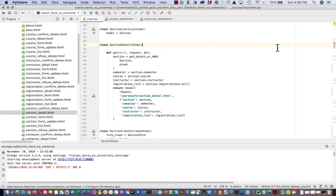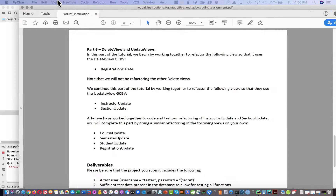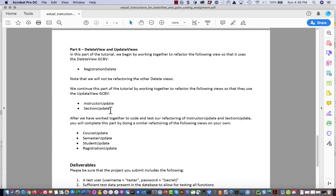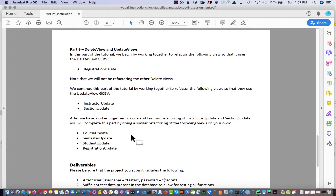Now that we've done together instructor update and section update, you're going to do on your own: course update, semester update, student update, and registration update. Remember, we've already changed the styling on the template for registration, but it has not been changed for course, semester, or student. Remember to change those so we get proper buttons for edit and delete. That's all the work in this assignment. Congratulations on getting to the end — bye until next time.